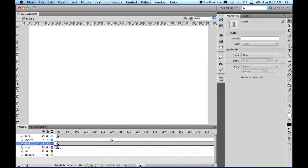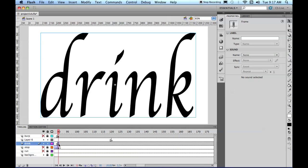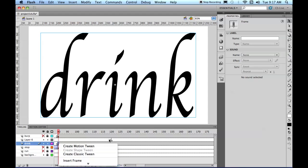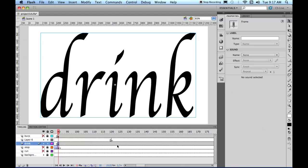Now, come to here, and if you hold down Option, you can copy this frame here. So there's Drink, but we'll come to here.